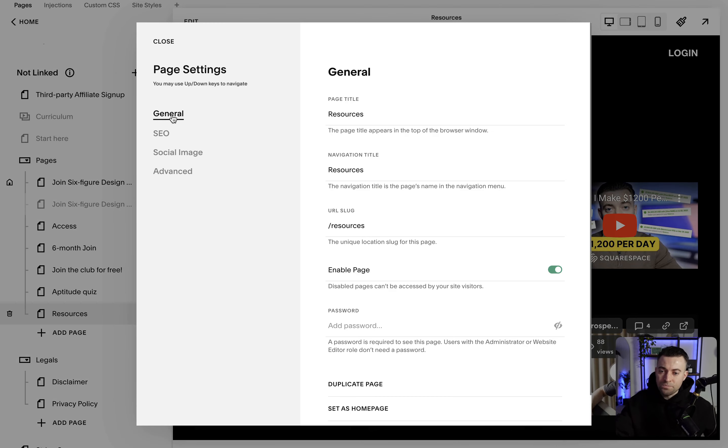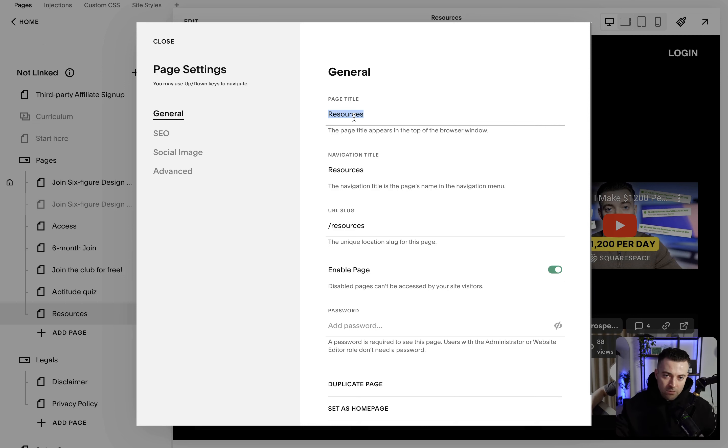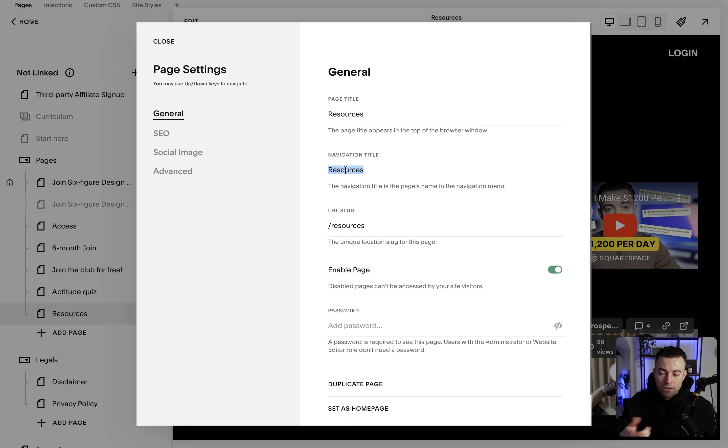So first off we've got general. We're going with page title, so this is what users see at the top of their browser. In the tab they'll see resources. The navigation title is what we're going to see on the back end.